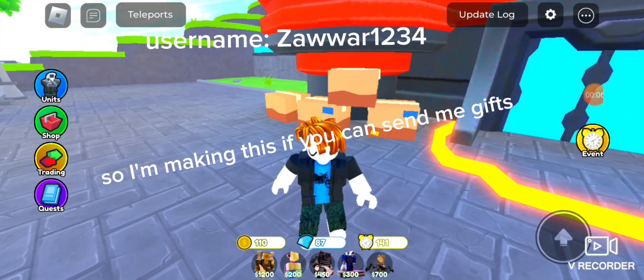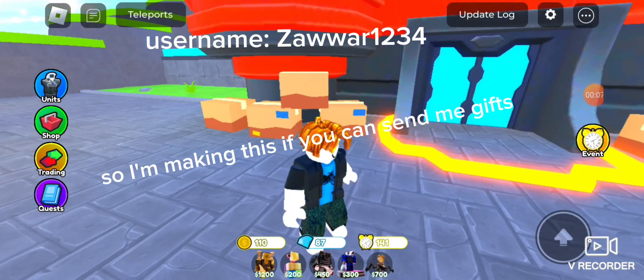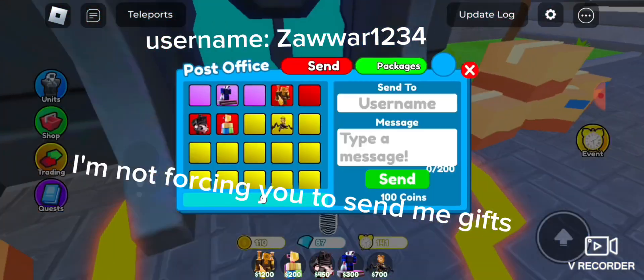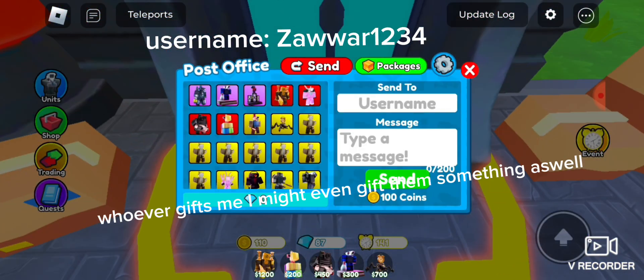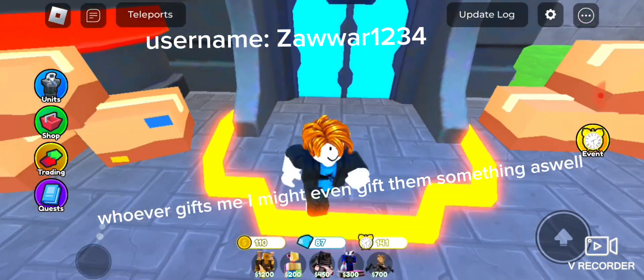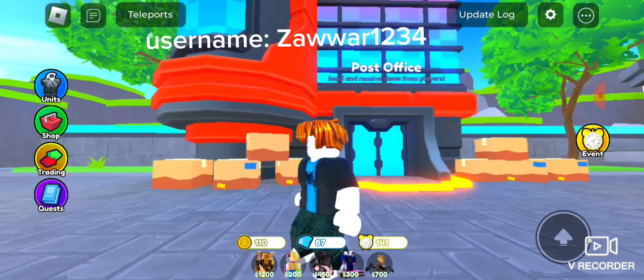I'm making this so you can send me gifts. I'm not forcing you to send me gifts. Whoever gifts me, I might even gift them something as well.